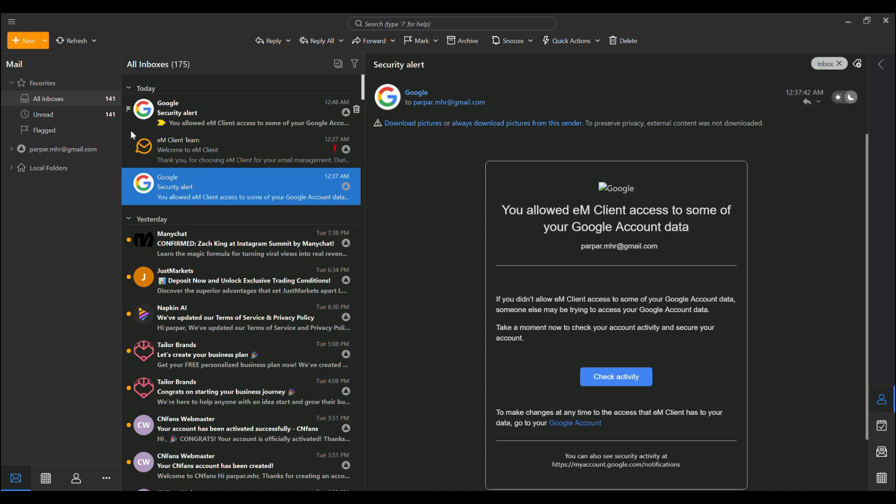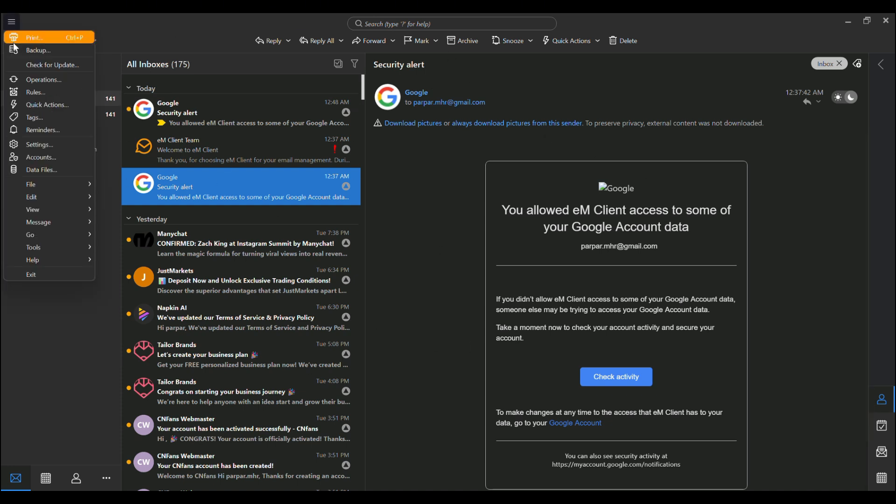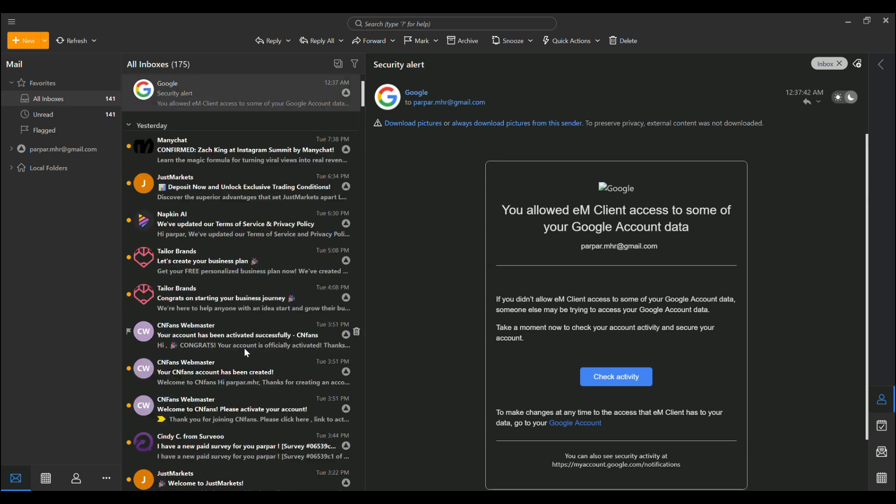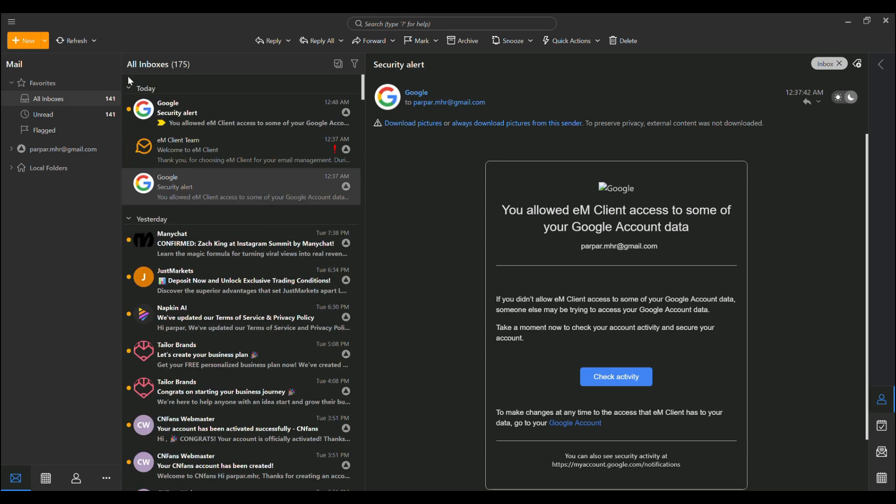It connects effortlessly to any email service, whether it's Gmail, Exchange, iCloud, or custom IMAP setups. The automatic account setup is a breeze. Just enter your credentials and boom, you're synced and ready to go.